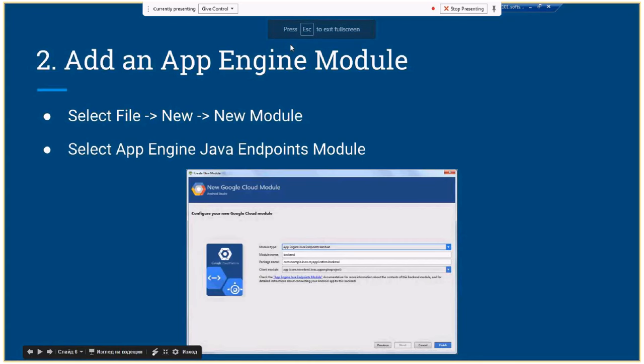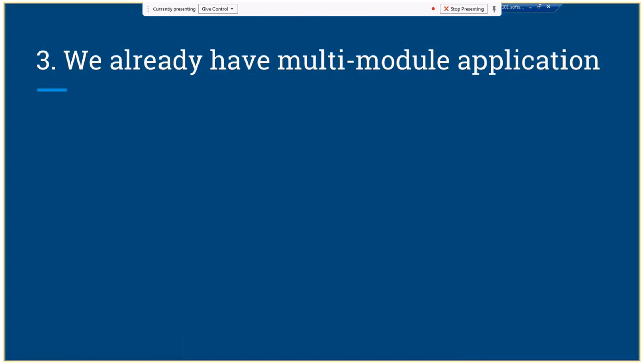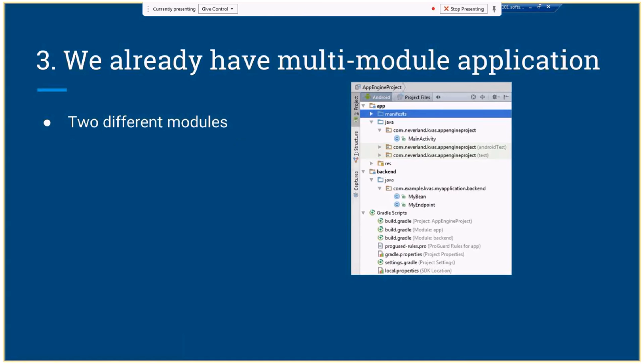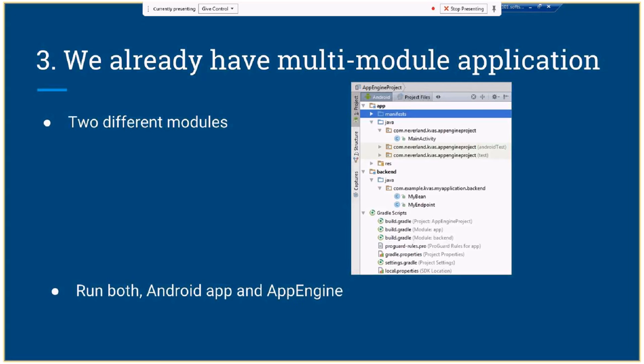After we choose this simplest type, we finish that screen and we already have a multi-module application with two modules. We have two different modules: one is the Android application, which contains manifest files, activities, layouts, resources, and so on. The other is the backend, which for now has only two classes — MyBean and MyEndpoint — which are really simple and were created for us by Android Studio.